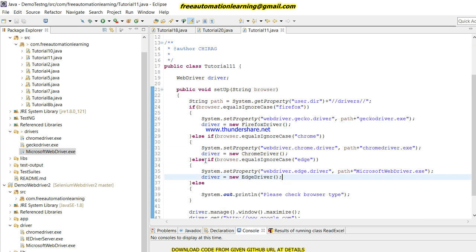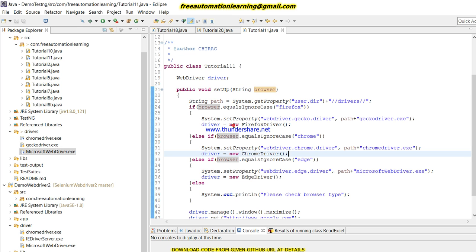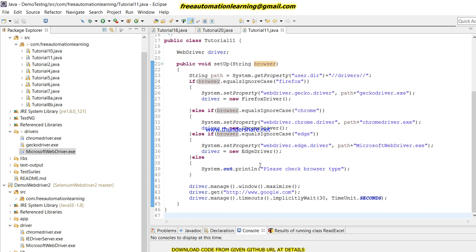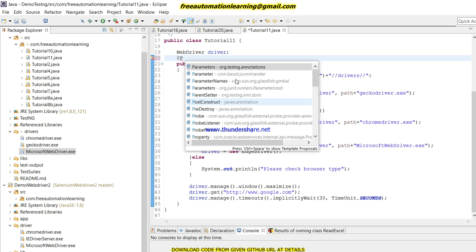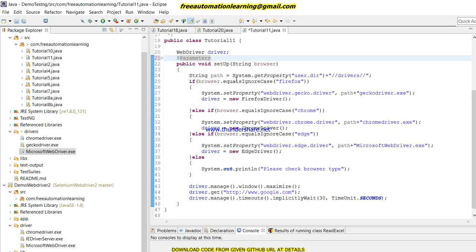After browser initialization, I call driver.manage().window().maximize(), then driver.get('www.google.com') to open the URL, and also set an implicit wait: driver.manage().timeouts().implicitlyWait(30, TimeUnit.SECONDS). So this is all the setup code — we pass the browser name, it matches the condition and invokes the correct driver, maximizes the window, opens the URL, and sets the implicit wait.